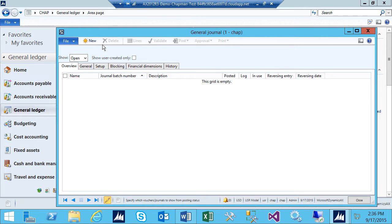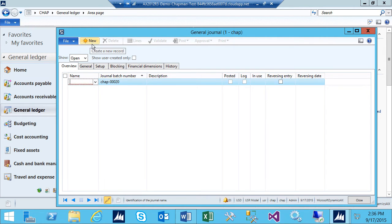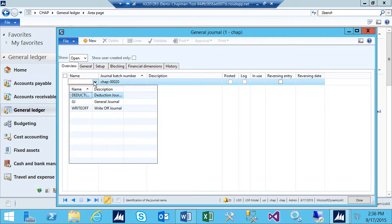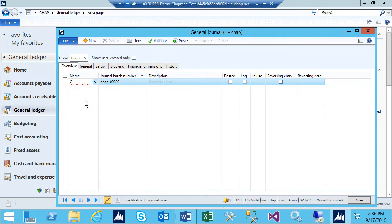We're going to create a new one, so we'll click on New. We've got some journal types already set up. Let's pick the General Journal.